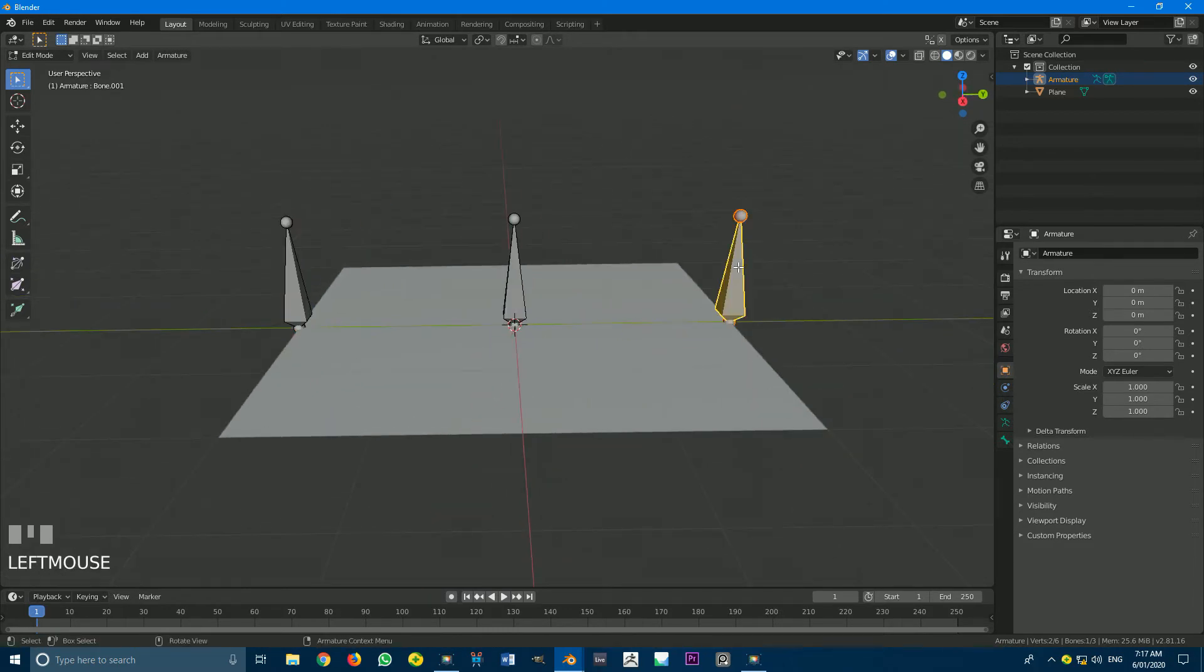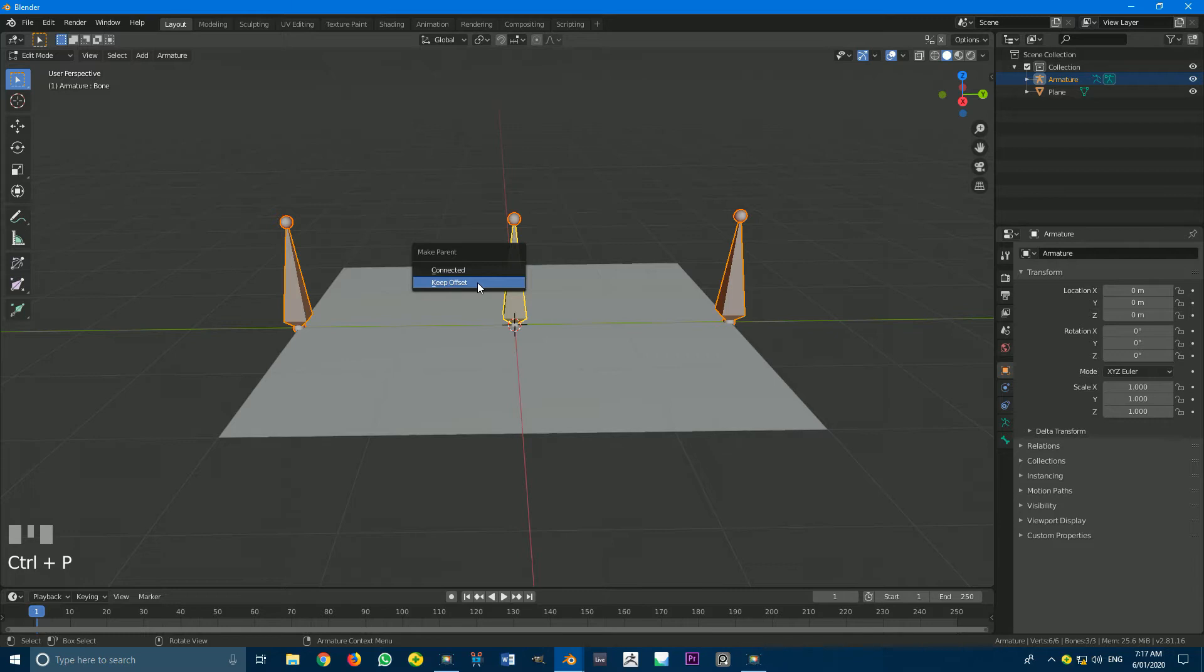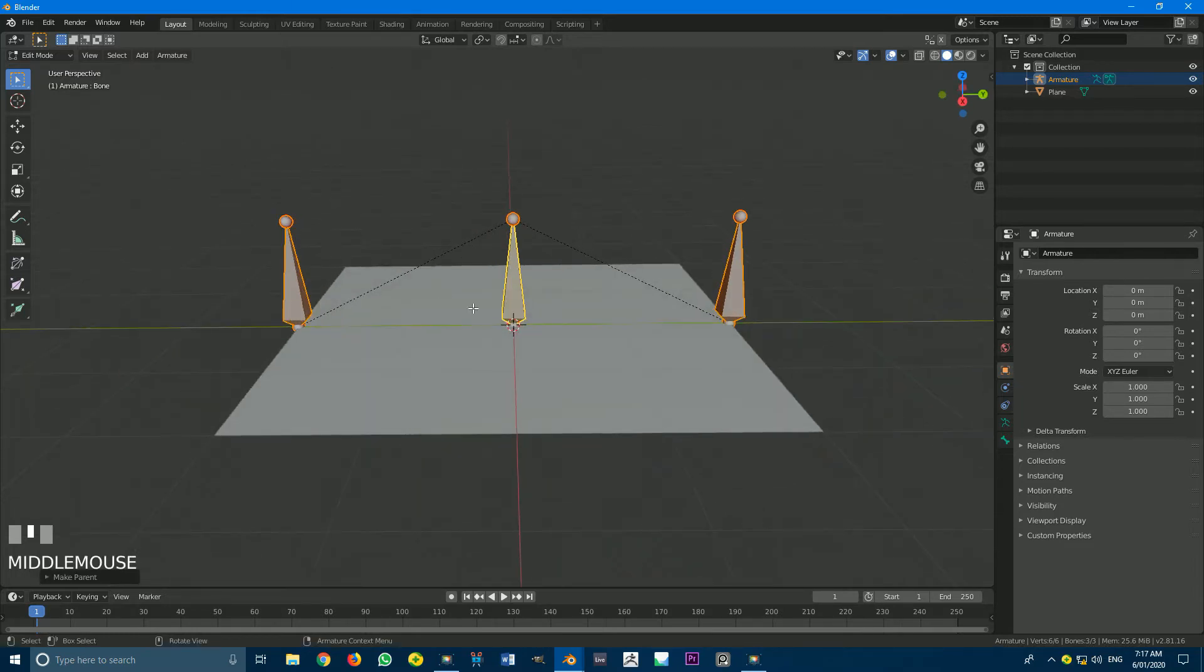So with these two bones now created, I'm going to select both of them, holding Shift. And then still holding Shift, the last bone I select is this middle one. I'm going to go Control P, and we're going to go to Keep Offset. Now we have this rig set up. That's simple enough.